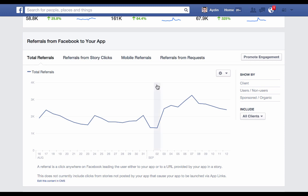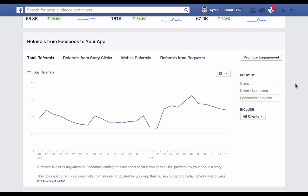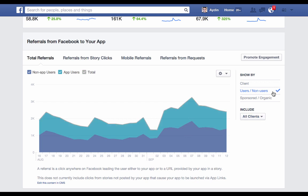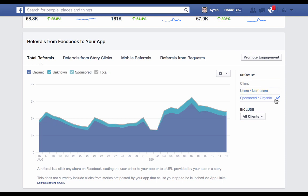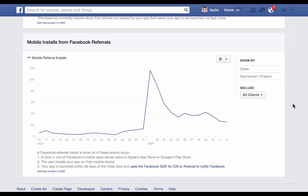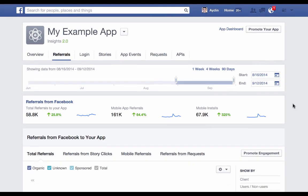Note that each of these charts has additional breakdowns available so you can dig further into the data. For example, on total referrals, we can break down the data by client across iOS, web, Android, and mobile web. We can see what percentage of those users already had the app installed versus those that didn't, and we can see the breakdown between sponsored and organic traffic. Scrolling further down the page, we can see exactly how many installs were generated from the total referrals sent from Facebook.